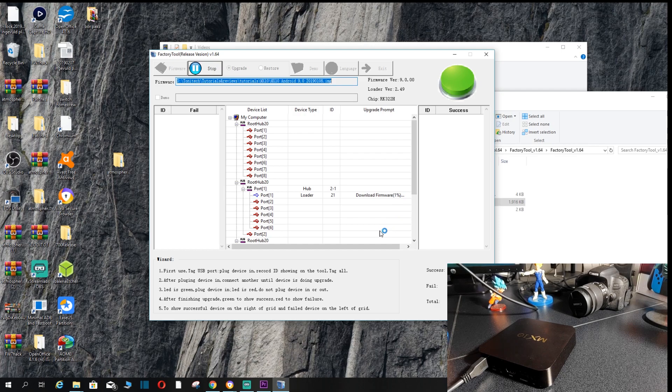And it's going to install this for you. Once again guys, all the options have to be on default. I recommend always leaving this on upgrade because you're obviously coming from Android 7.